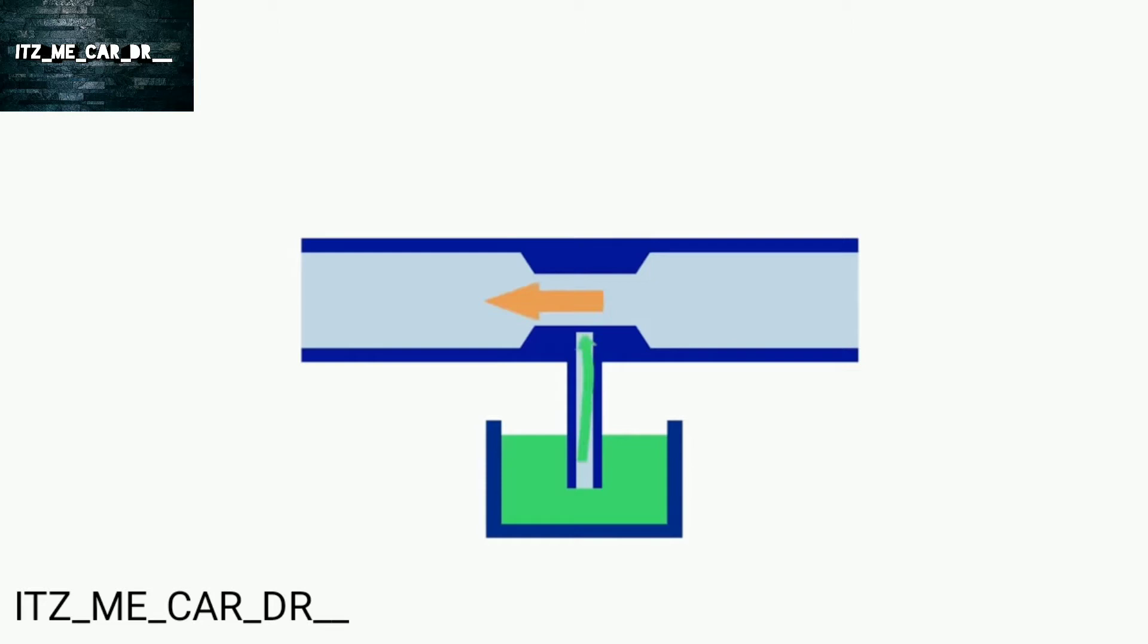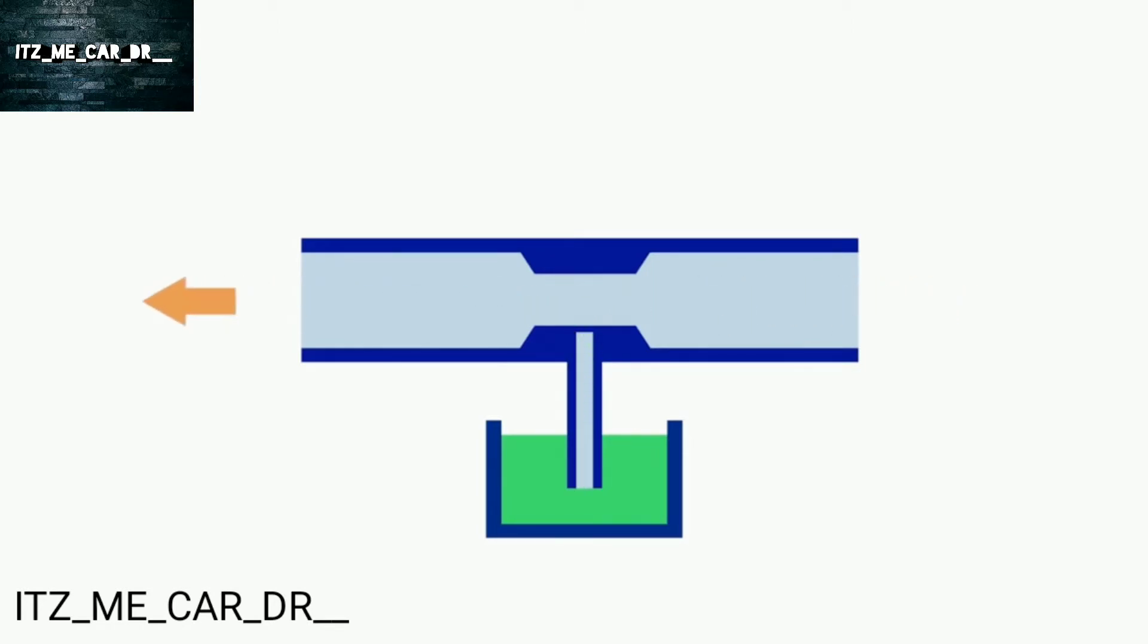So the carburetor uses the Bernoulli principle to mix gasoline into the air stream towards the intake manifold.